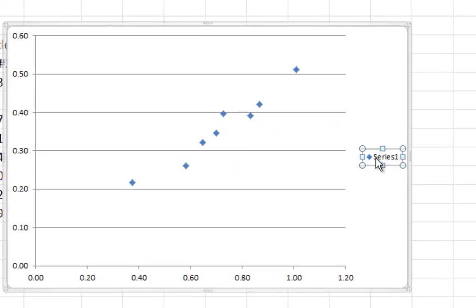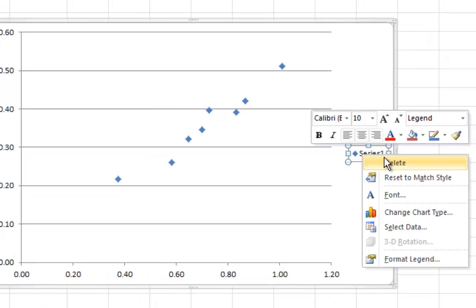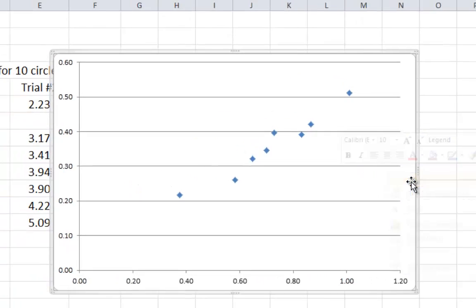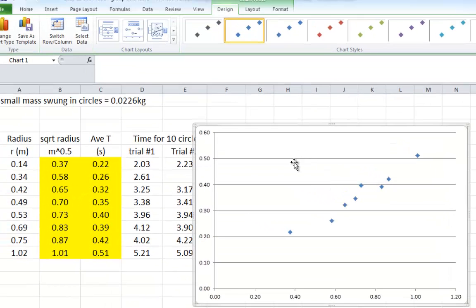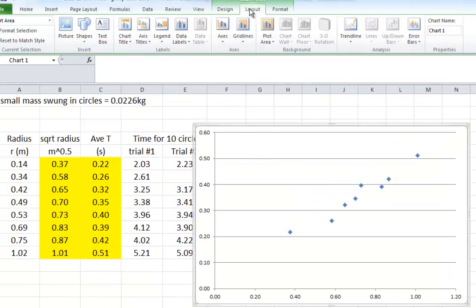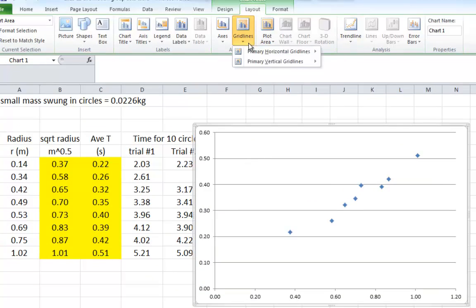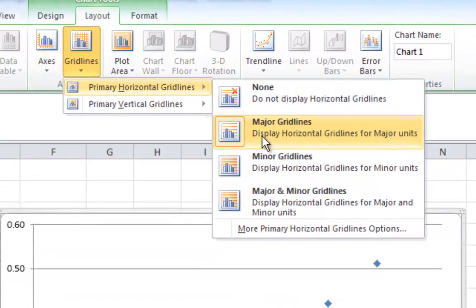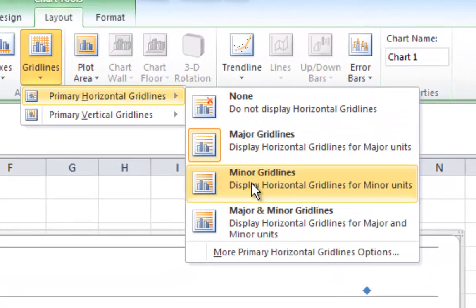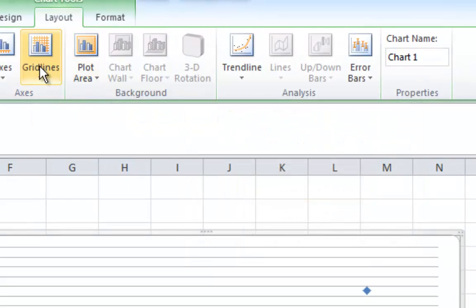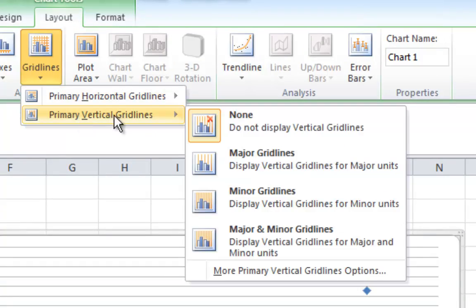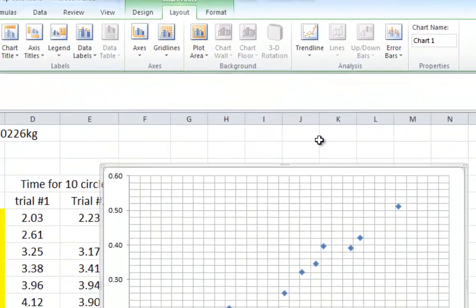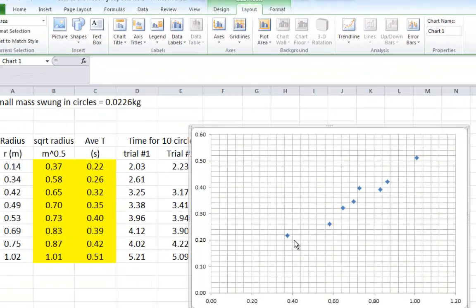First off, to make this better, we don't need this, you can right-click and delete. You probably want to make it look better. So you go to Layout and you turn your grid lines on. There's your minor horizontal grid lines and there's your vertical minor grid lines. It's a much better graph.